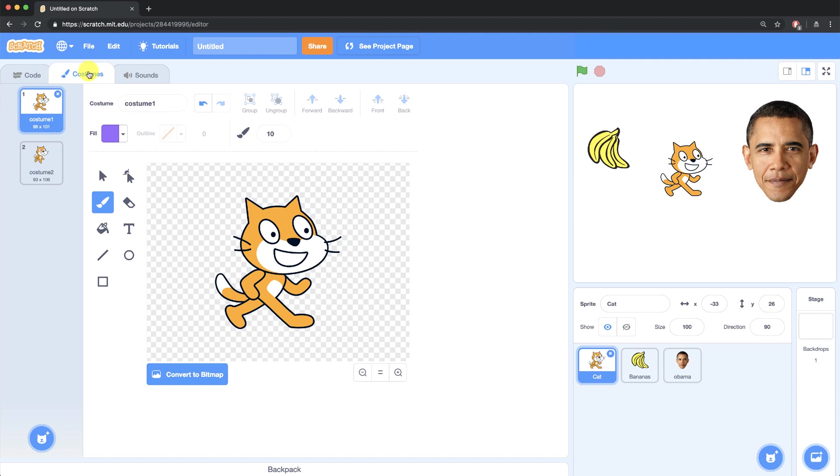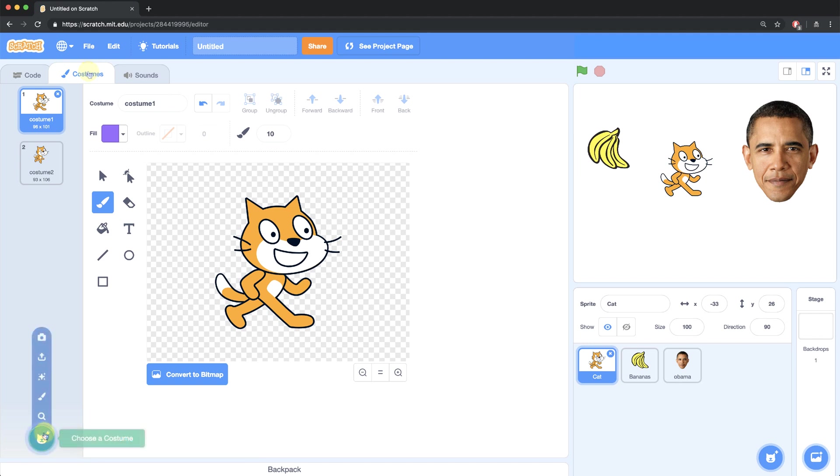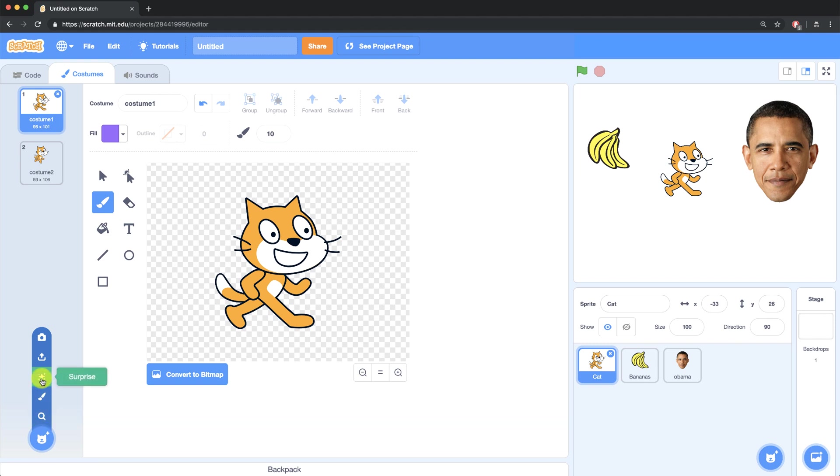We can add more costumes by clicking on the icon at the bottom left of the screen, which looks like a cat face with a plus sign. Your options are to choose a costume that's already built into Scratch, to paint a costume, choose a random costume, upload a costume, or even take a picture using your webcam and use that as a costume.